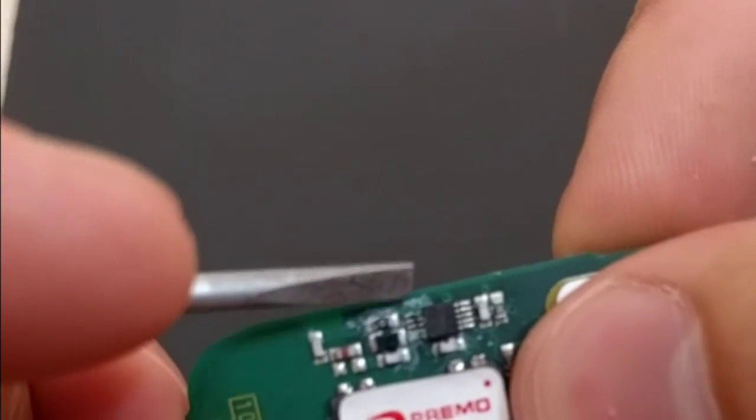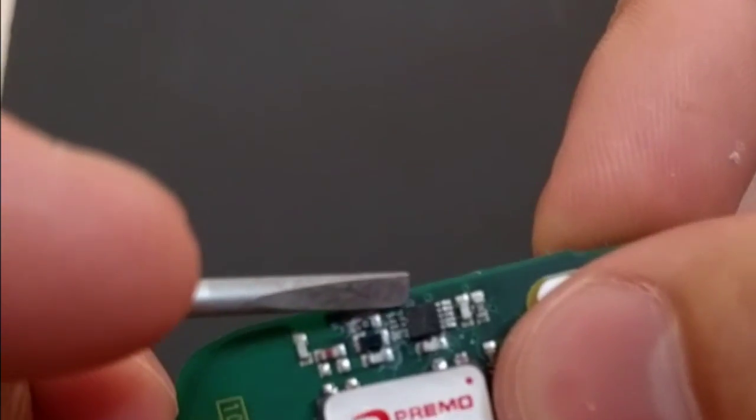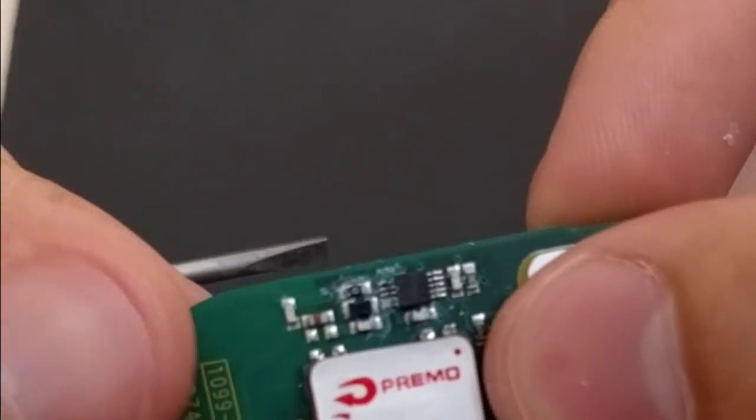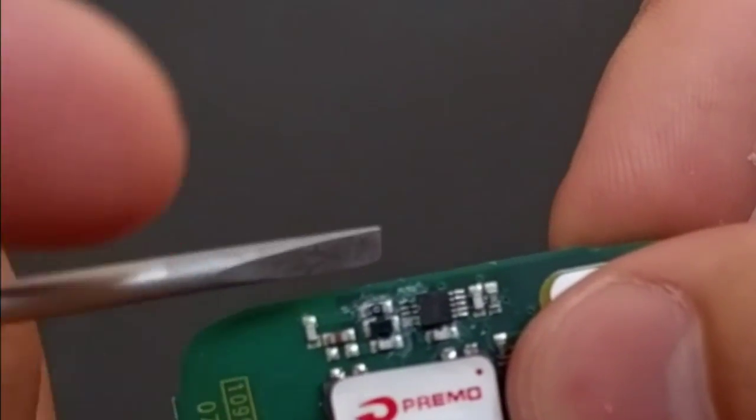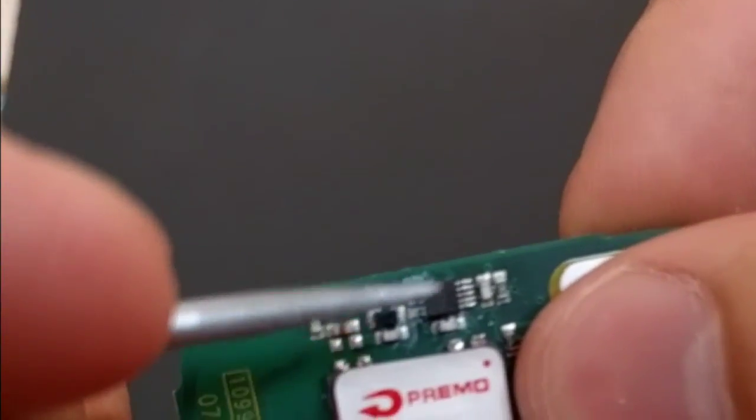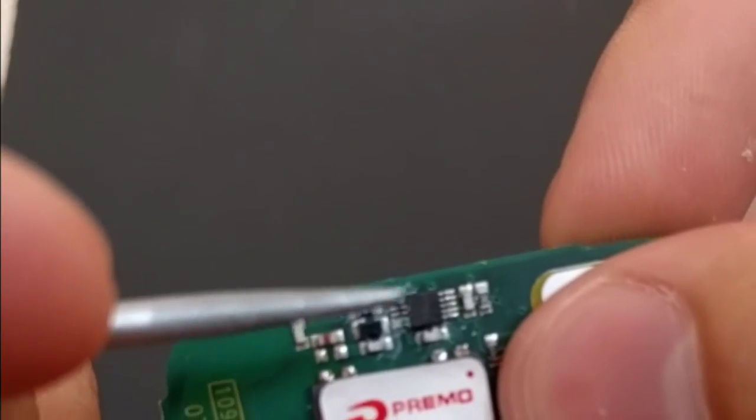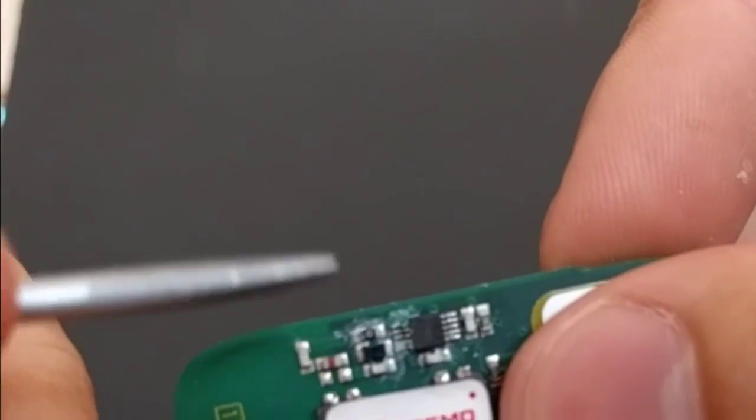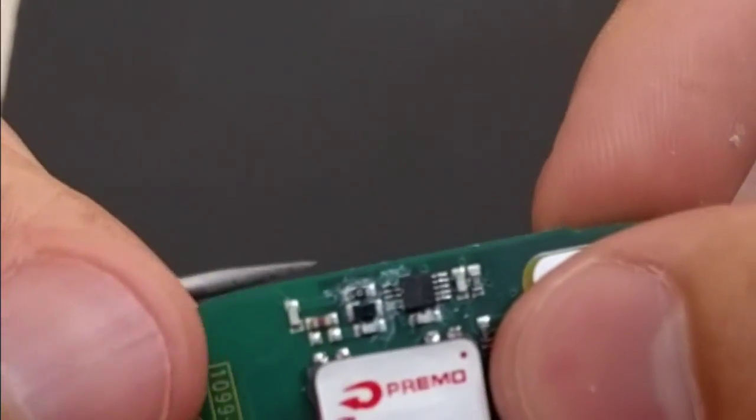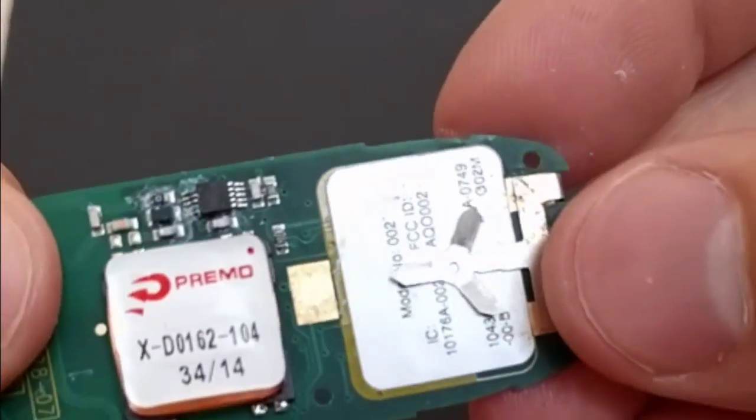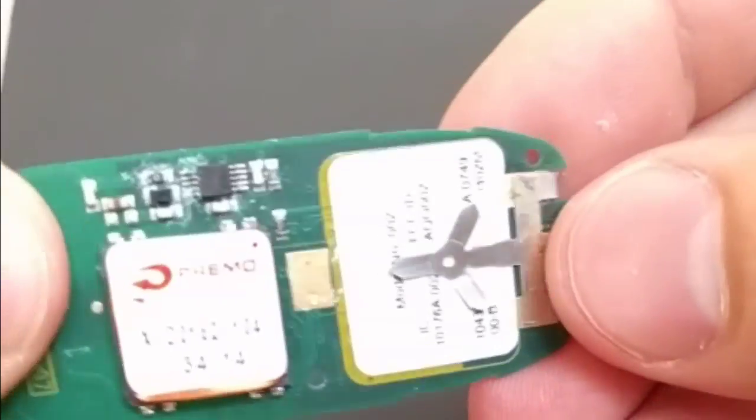So sometimes I take a toothbrush and a little bit of vinegar and rub that on there just to get the corrosion off. Corrosion is conductive, so if I get that corrosion off there before I repower it, it has a better chance of working.